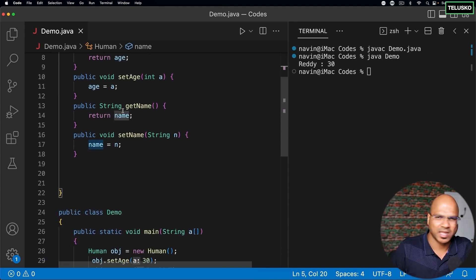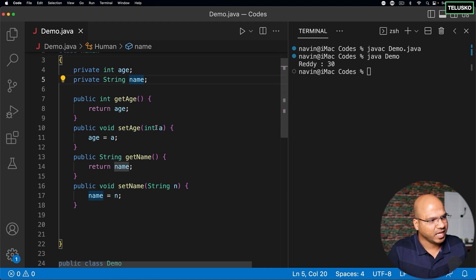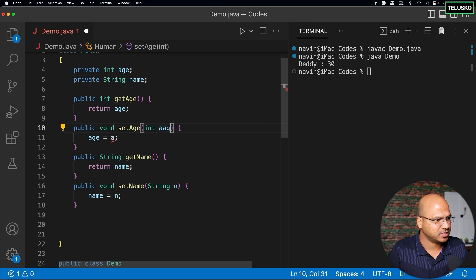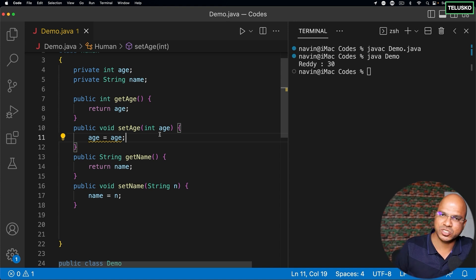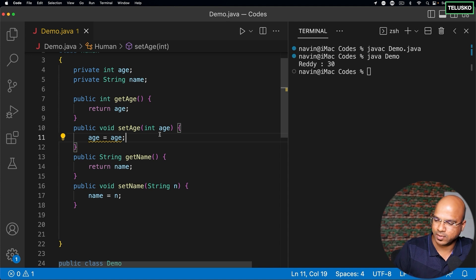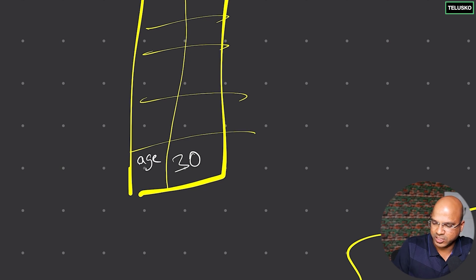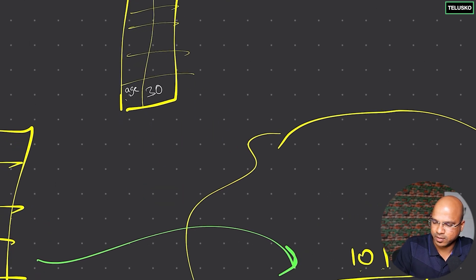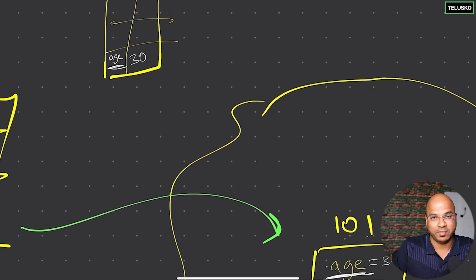Now the problem is: what if I rename local variable 'a' to 'age'? What I want is for my local variable and my instance variable to both have the same name 'age'. If I remove 'a' and replace it with 'age', the variable name for the local variable and the instance variable are now the same.